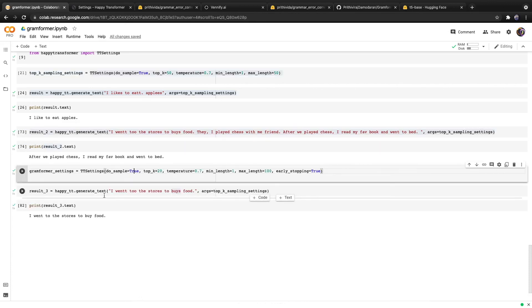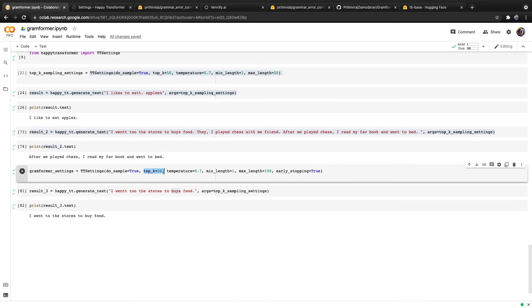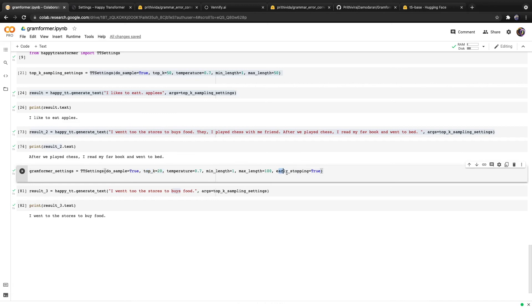Here are settings that I found that work well. I decreased top K down to 20. My theory is that when you're dealing with grammar correction, you don't necessarily want it to produce text that's very creative. You may want to avoid it using obscure words in favor of using simpler, more common words. That's why I decreased top K from 50 down to 20.